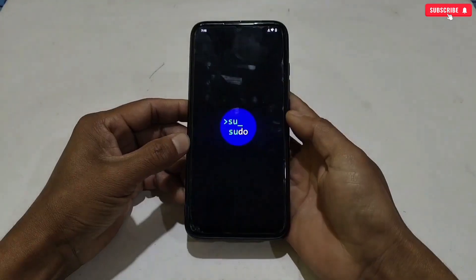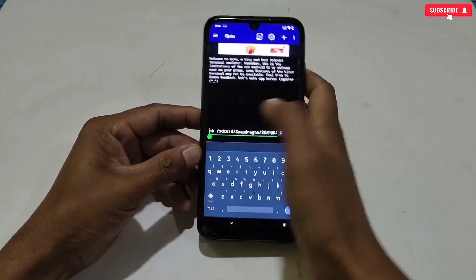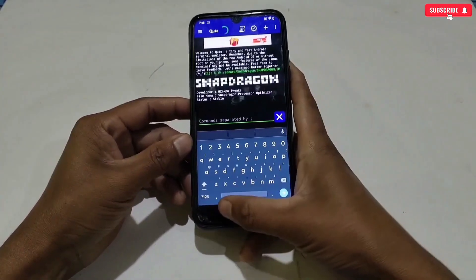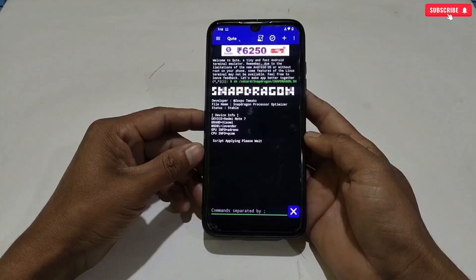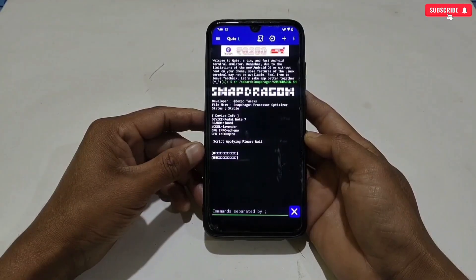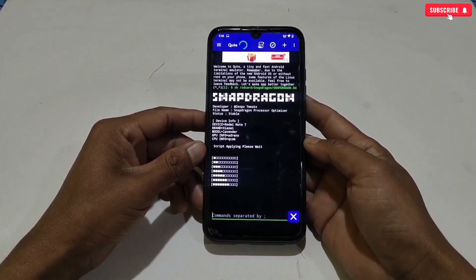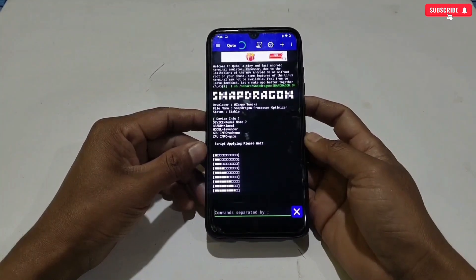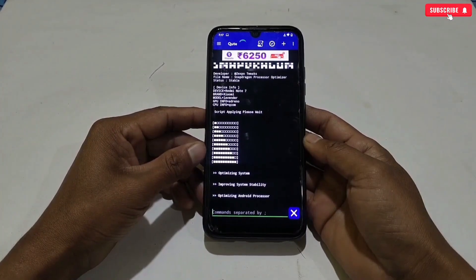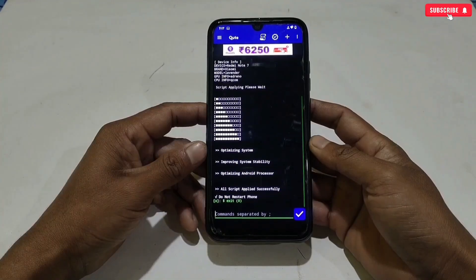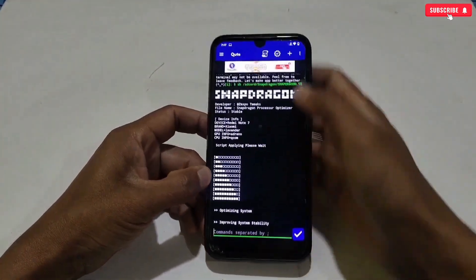After copying, open Brevent or Qtap — I'm using Qtap to execute the file. Paste the copied command, then tap to execute the file. The file executing process has started and it may take a few minutes to complete, so please wait. The file has now been executed successfully.